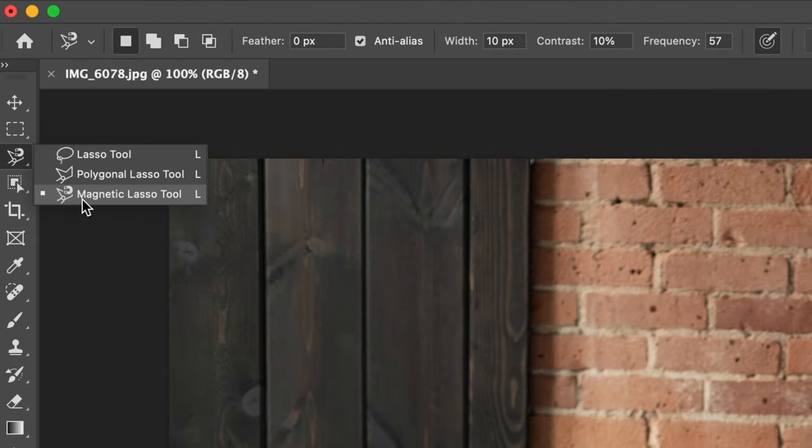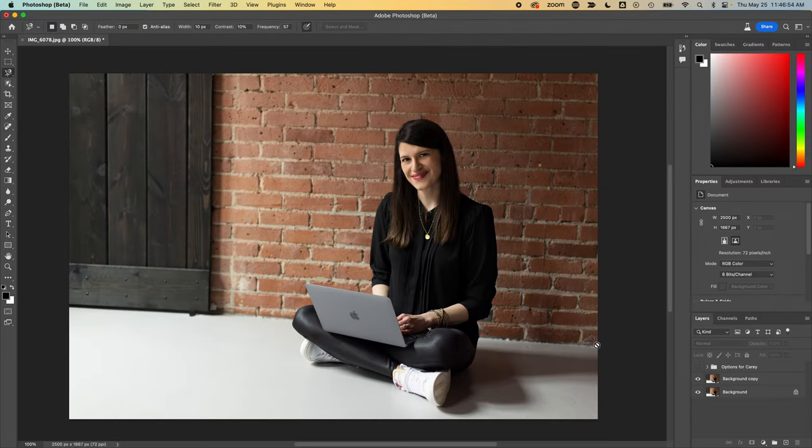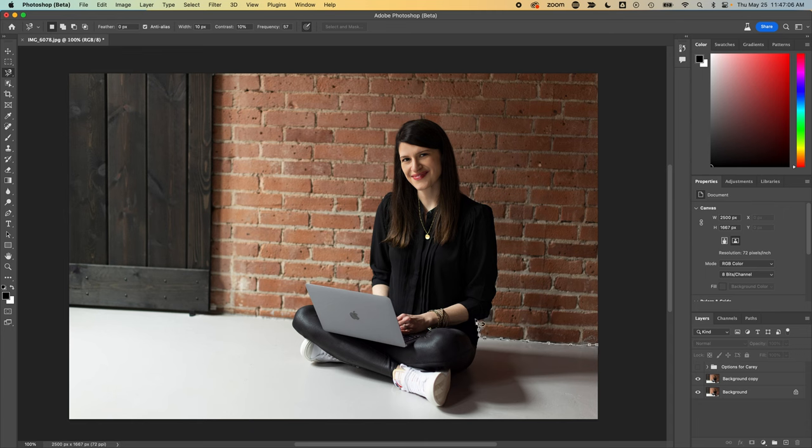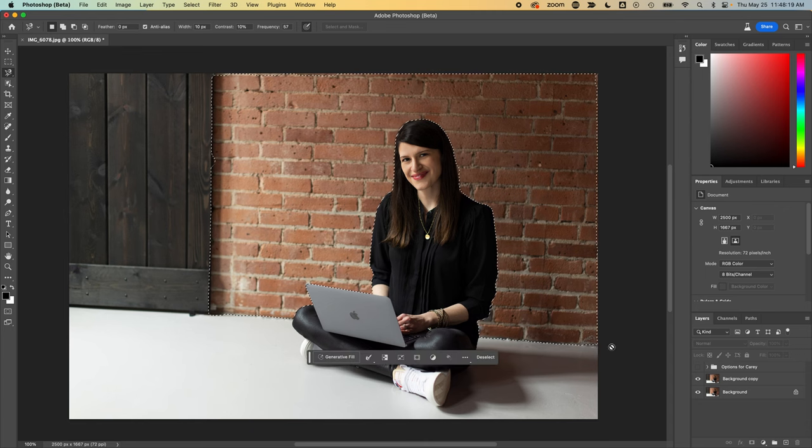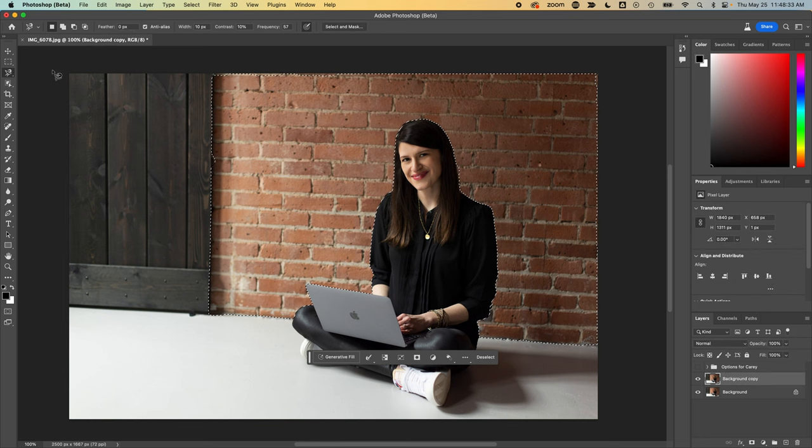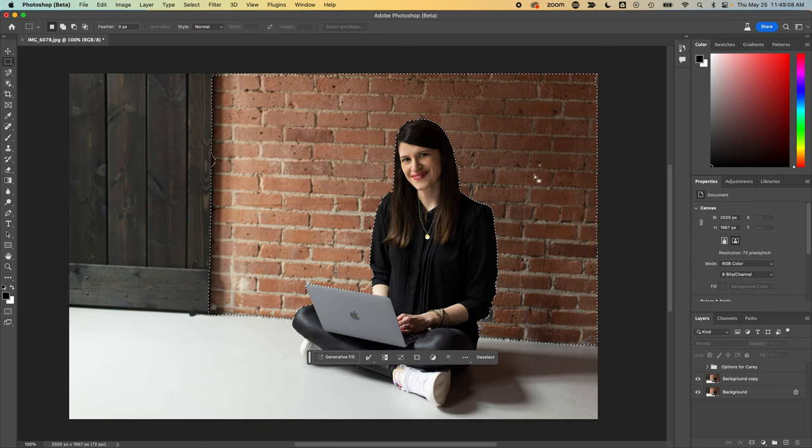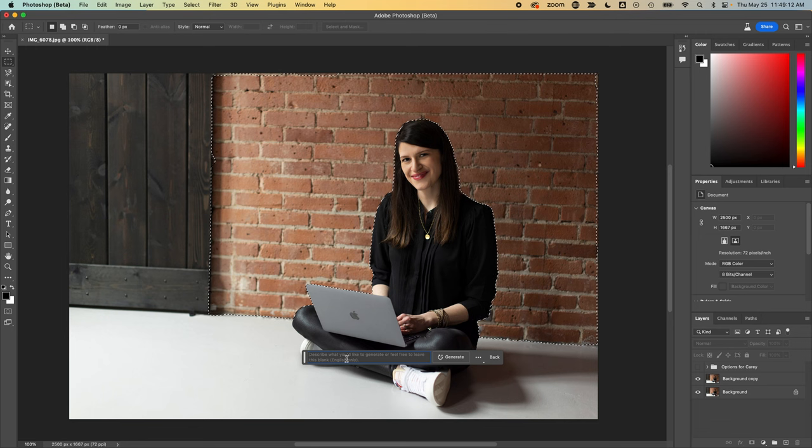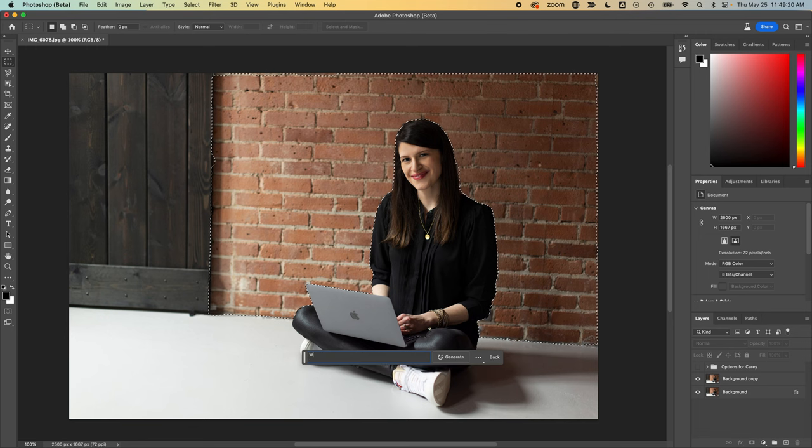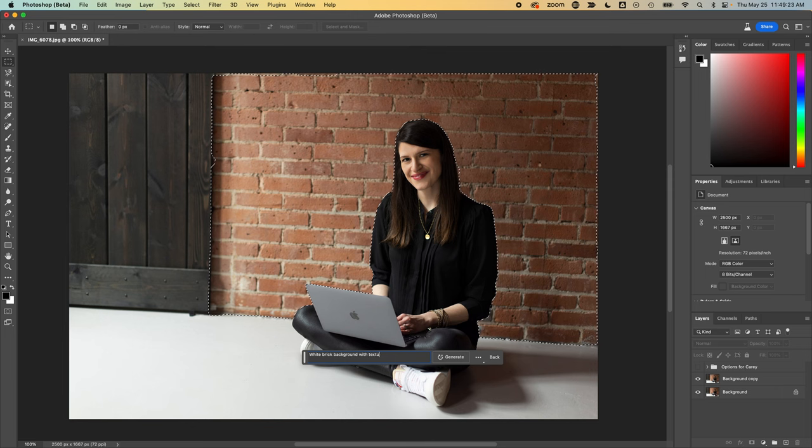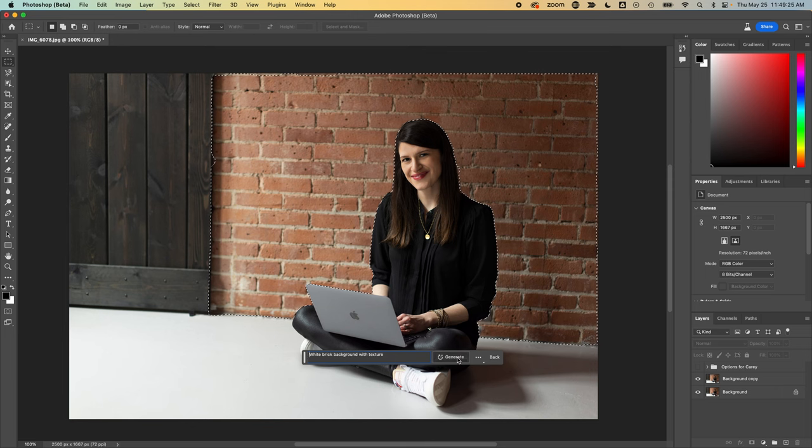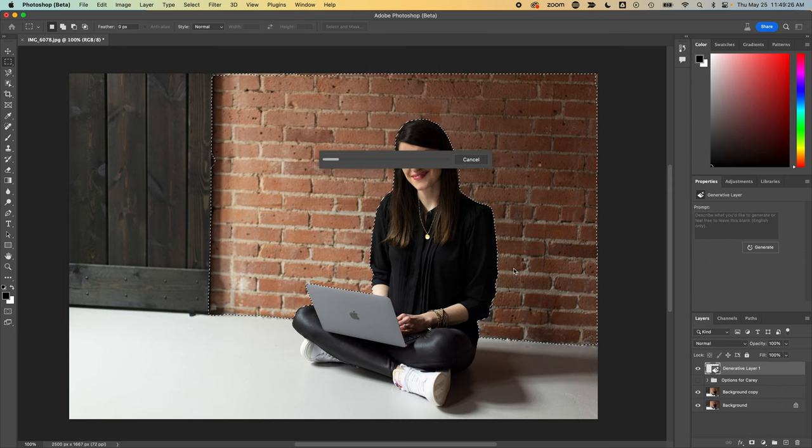So what I'm going to do for this quick tutorial to show you this in action is use the magnetic lasso tool, and I will quickly trace around Carrie. And there we have traced. I will quickly duplicate this. So now that I have isolated this layer, I can use Generative Fill. White brick background with texture. And let's click Generate and see what options we get.